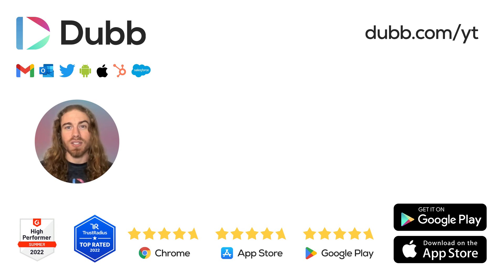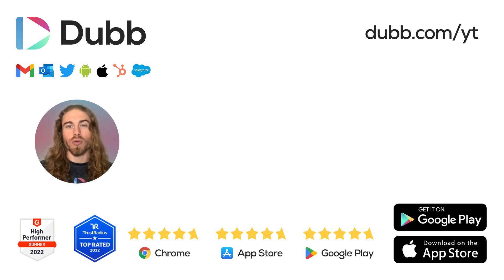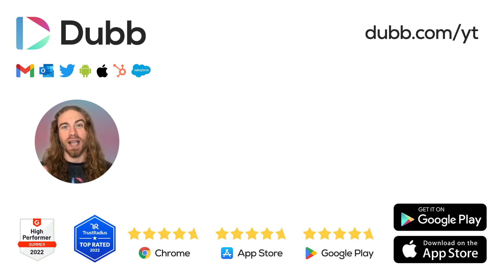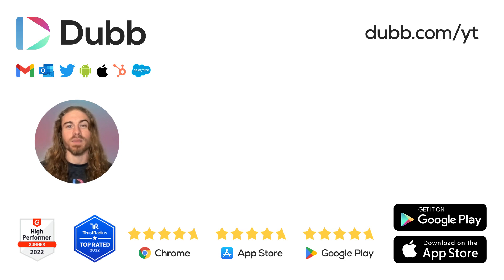So that's all it takes to send trackable videos through Go High Level using Dub. Let us know if you have any questions and check out a free trial if you'd like to give it a spin for yourself.